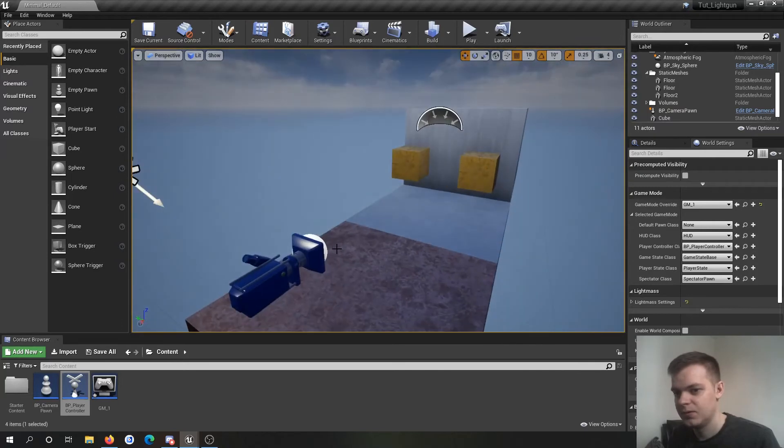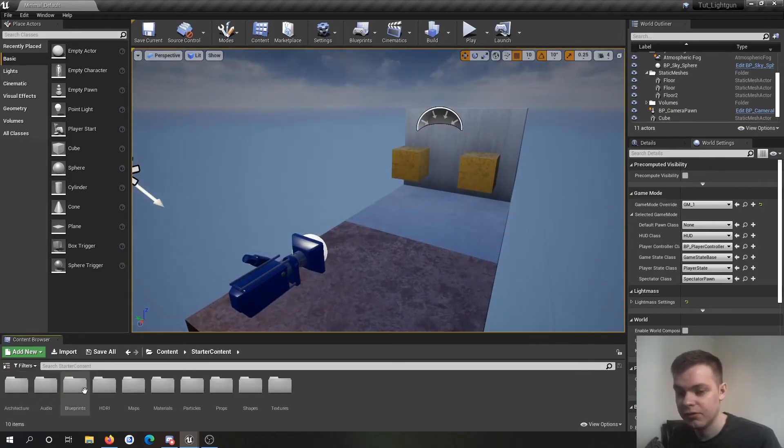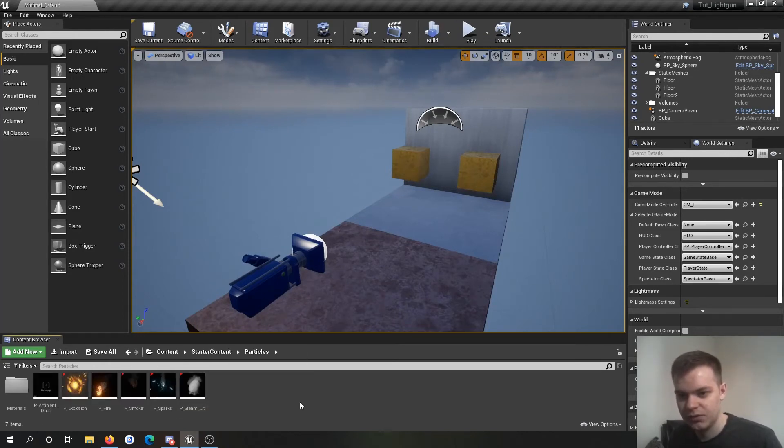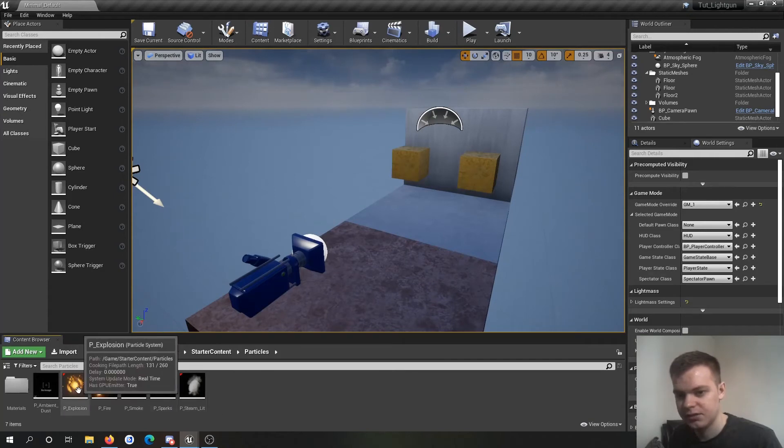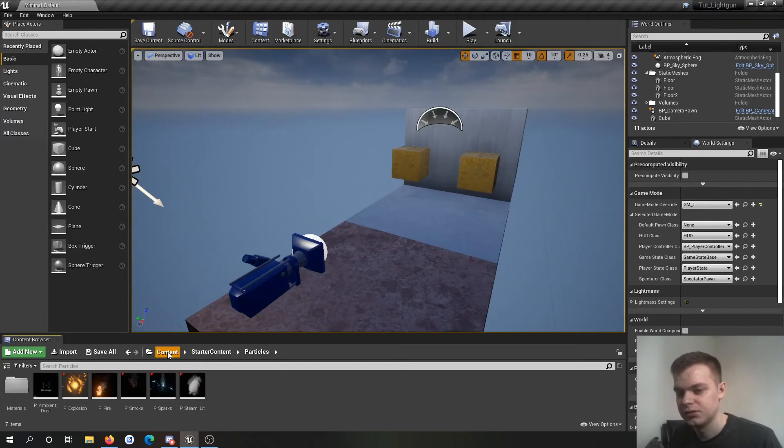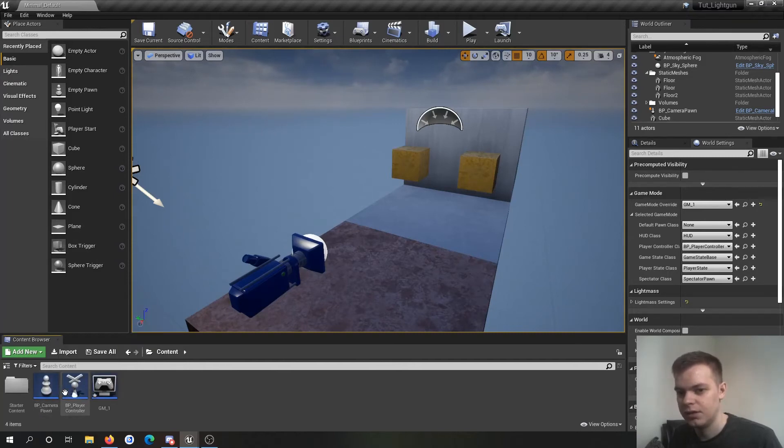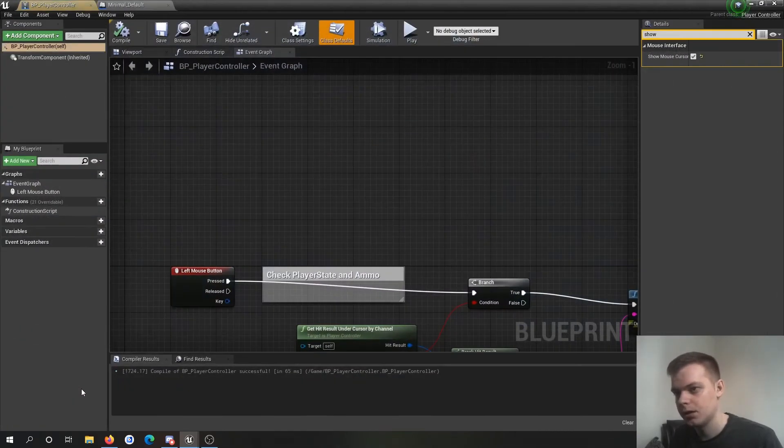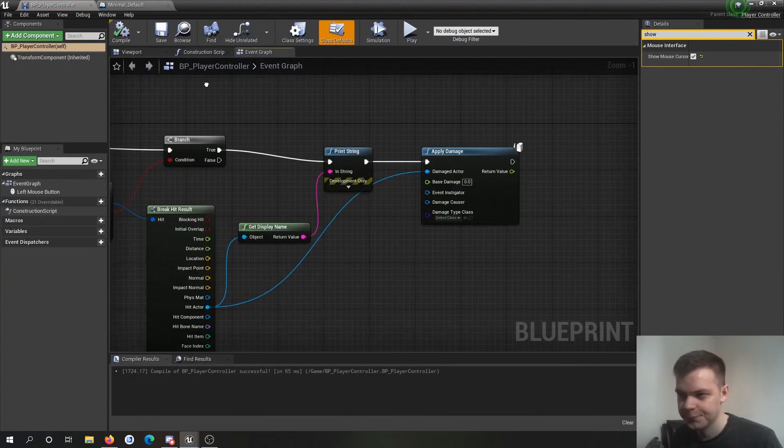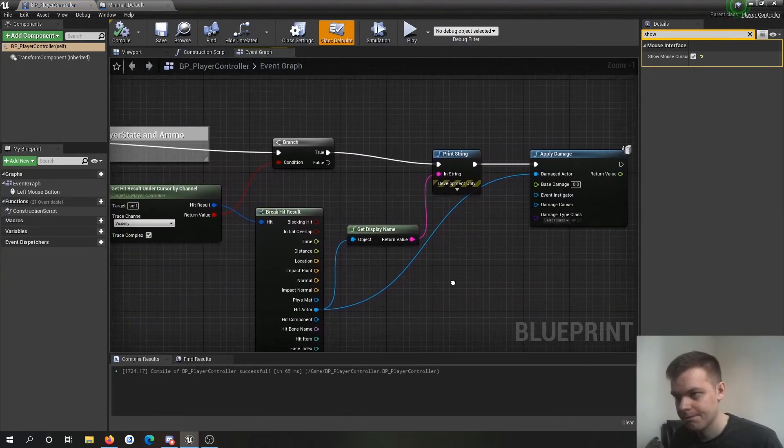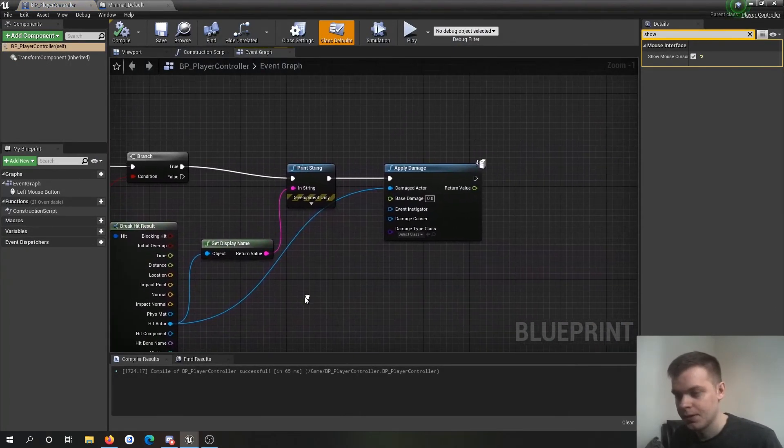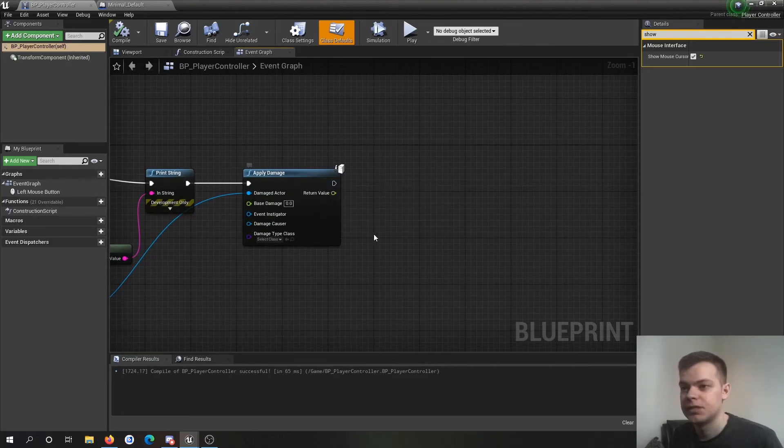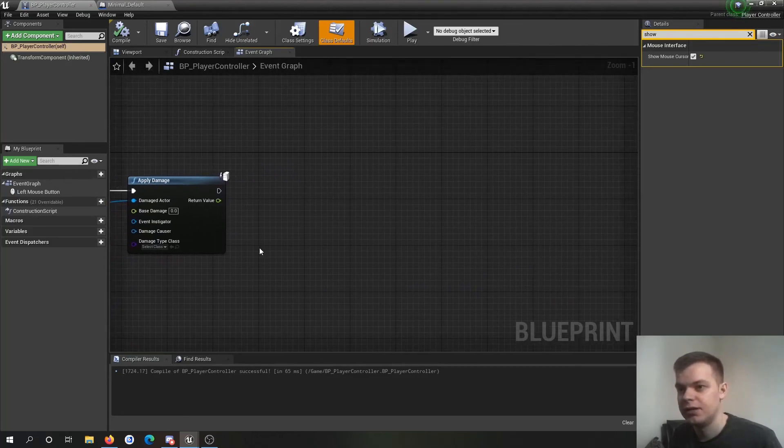You know it'll add a particle effect because I've got my starter content, content, stuff anyway. So what I'll do is I'll add an explosion particle every time we hit something. So if I go into my player controller.